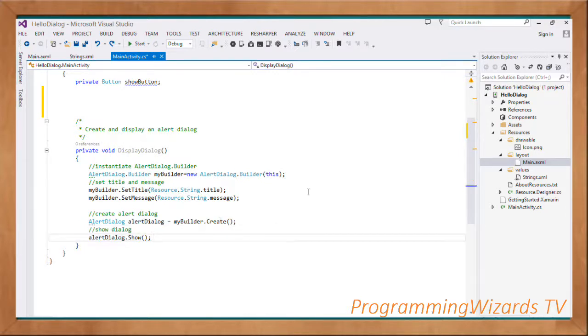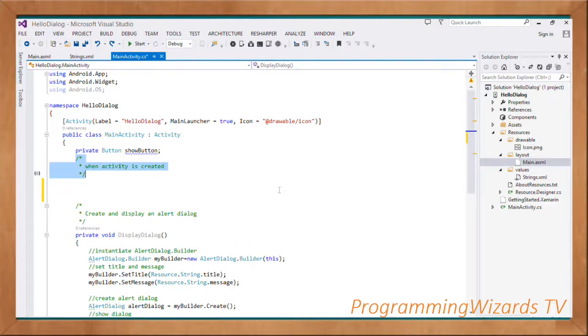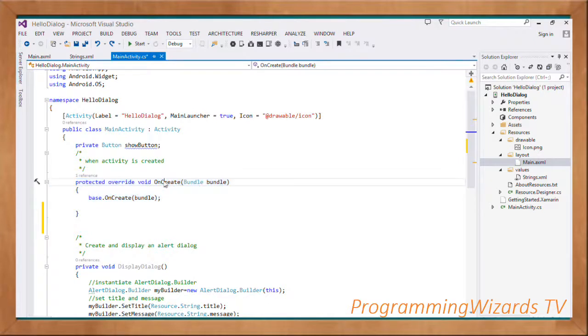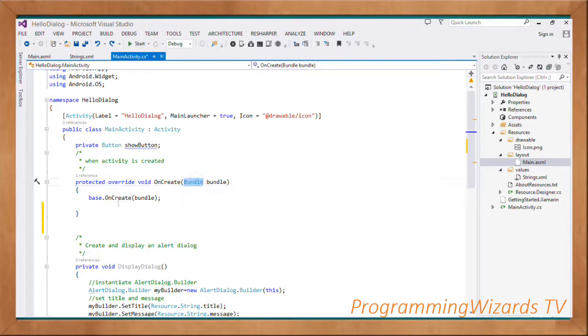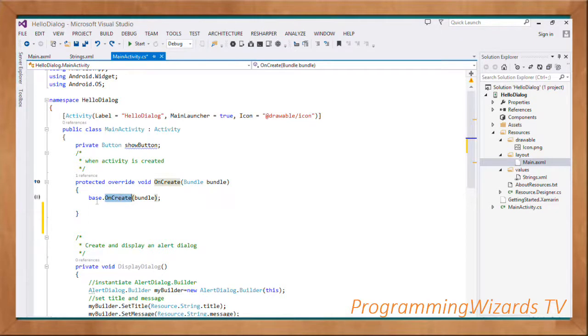Having done that, we're going to handle the OnCreate callback for our activity. When this activity is created, this callback will get called. OnCreate is checking in a Bundle object. That bundle will be passed to the OnCreate method of the base class, which is Android.App.Activity.